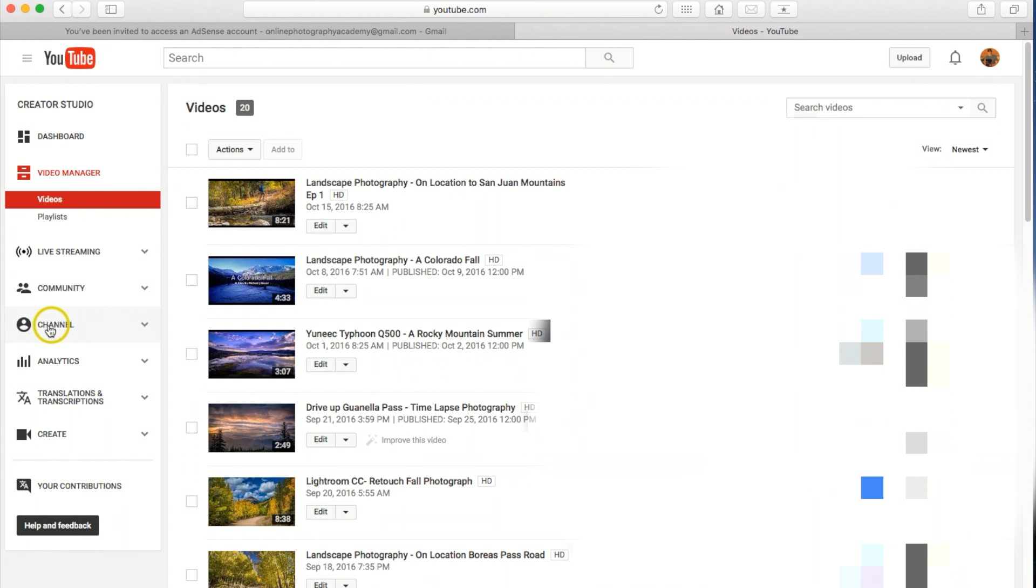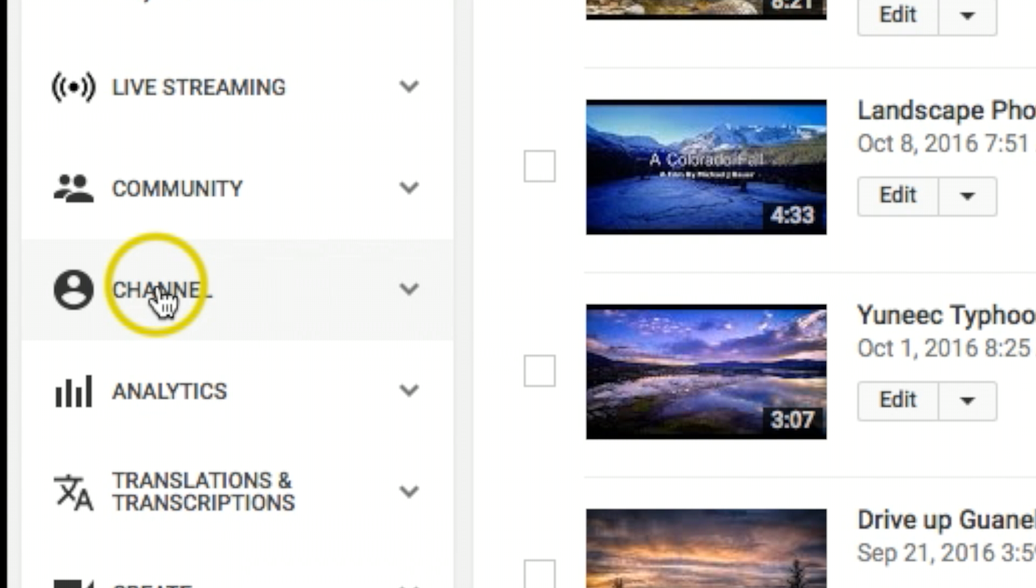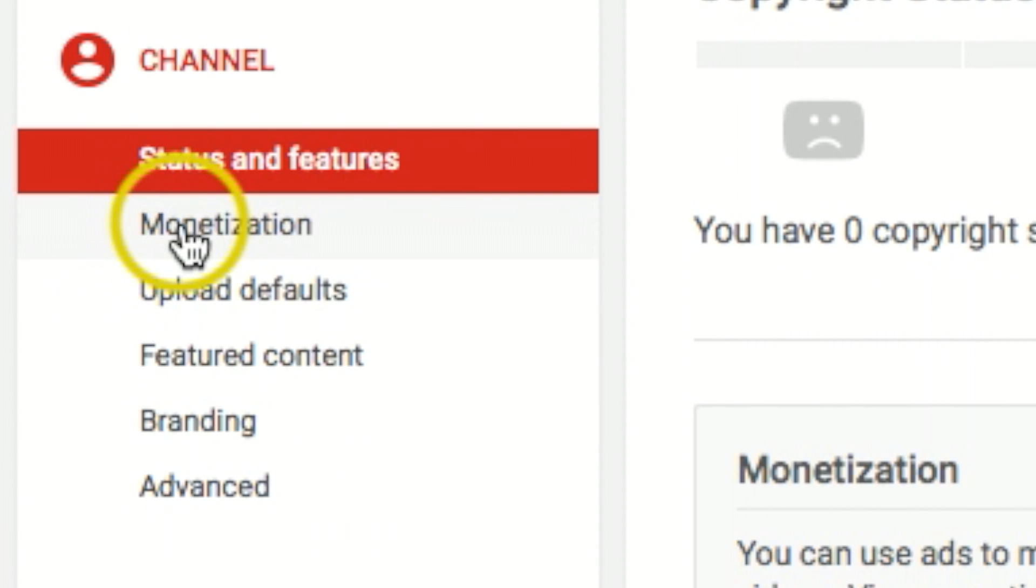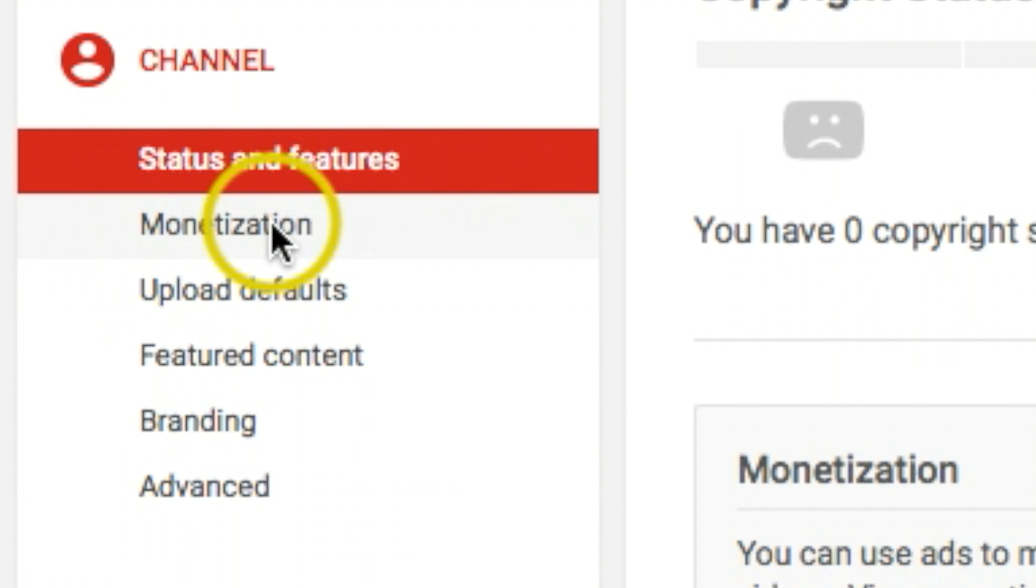Come on over here to the left where it says channel. Right here you're going to see monetization. Let's click that.